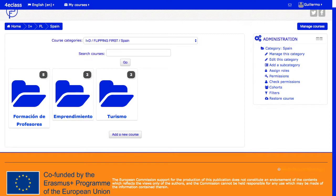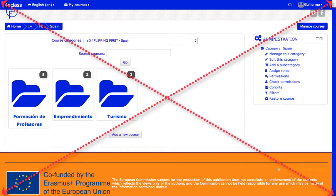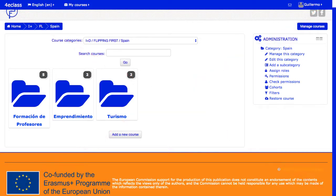En general, las plantillas de aspecto de Moodle son responsive, de modo que se adaptan al tamaño de diferentes dispositivos, reorganizando los diferentes elementos mencionados anteriormente.